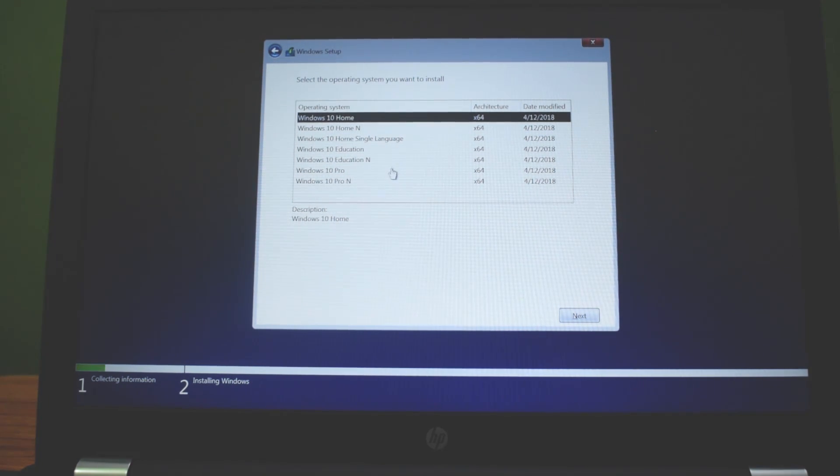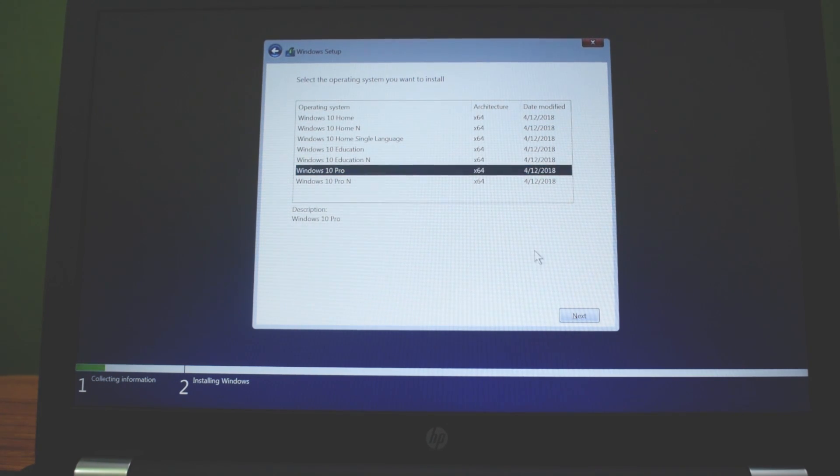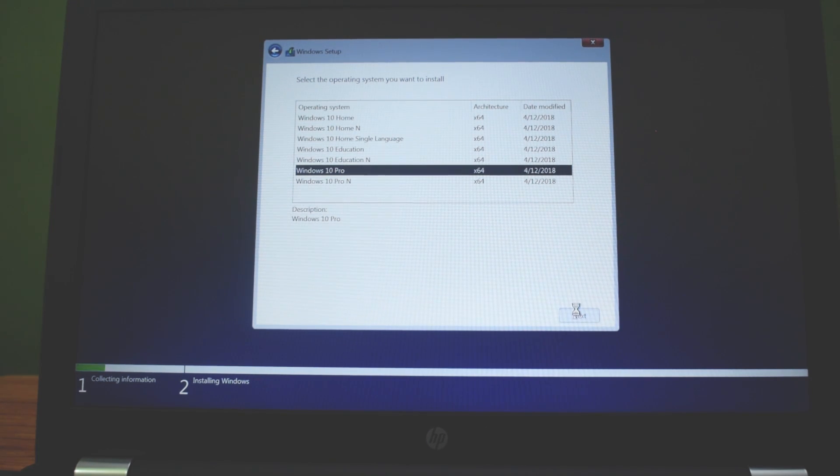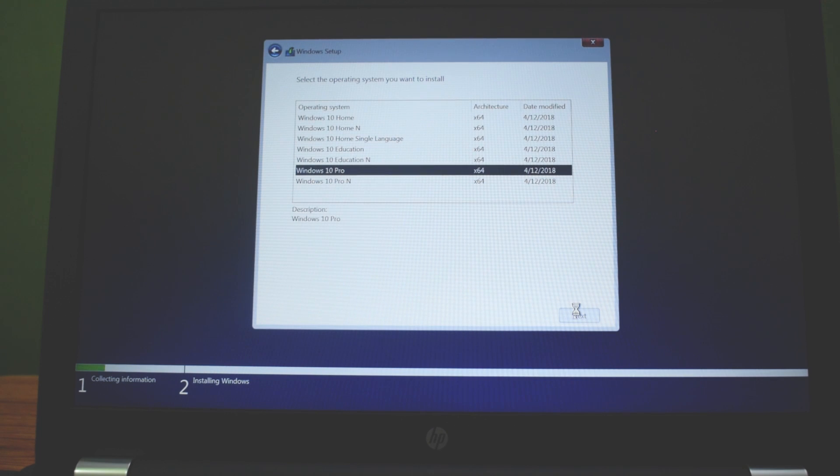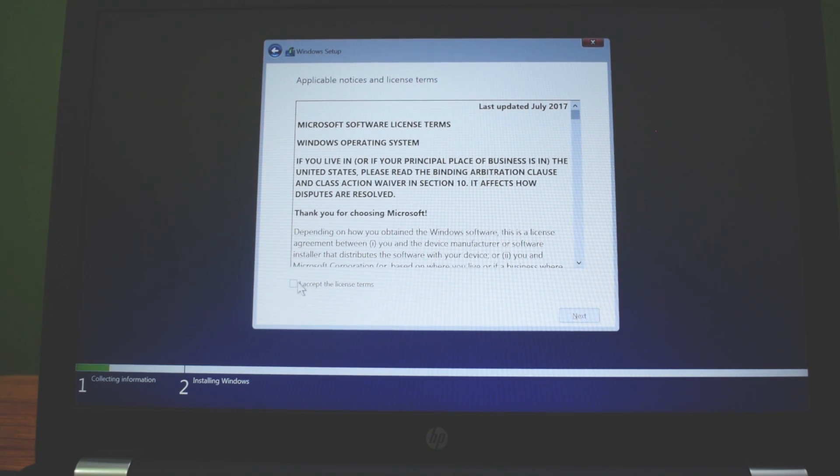Now select your operating system and click next. Accept the license terms and click next.